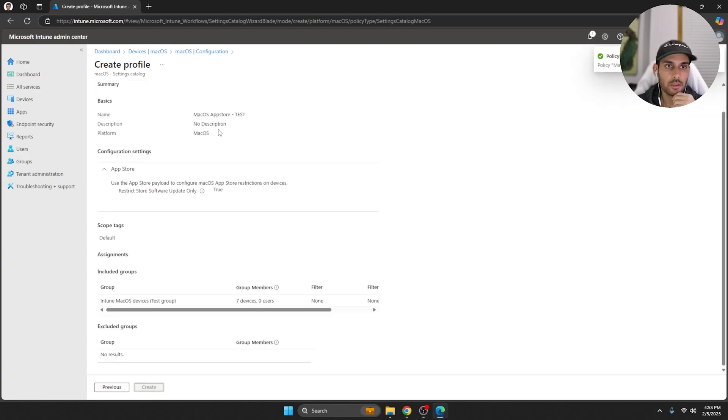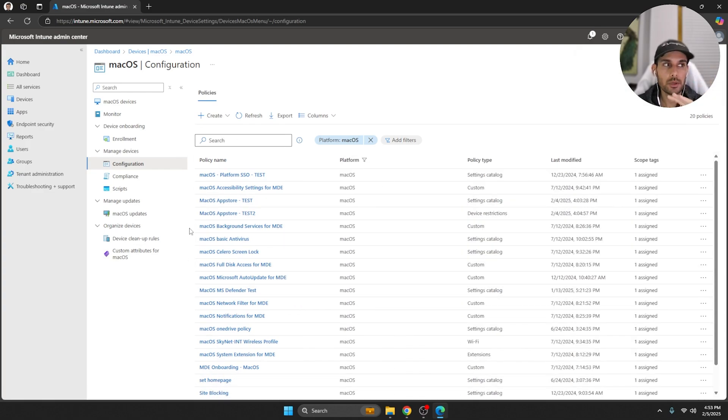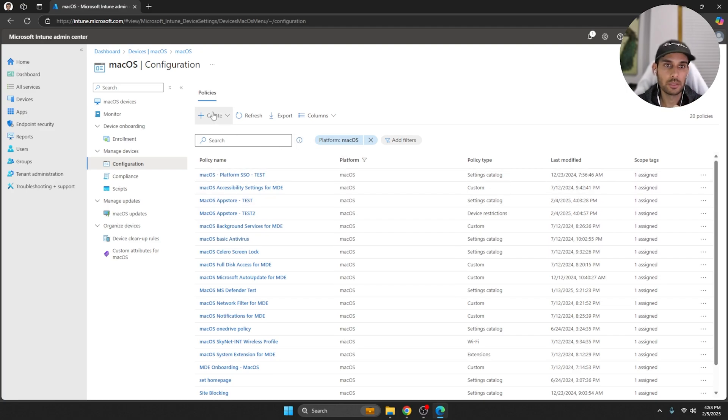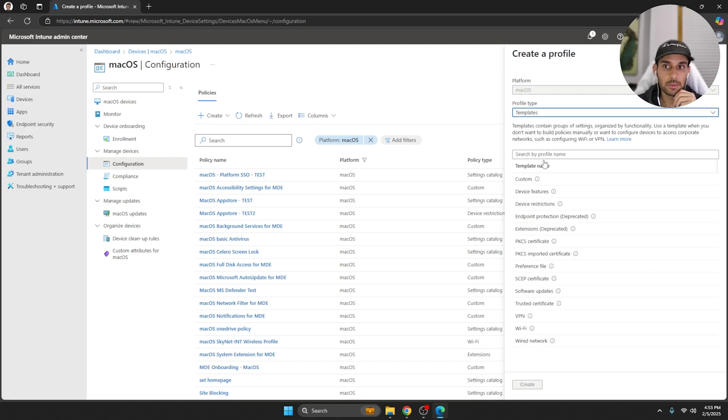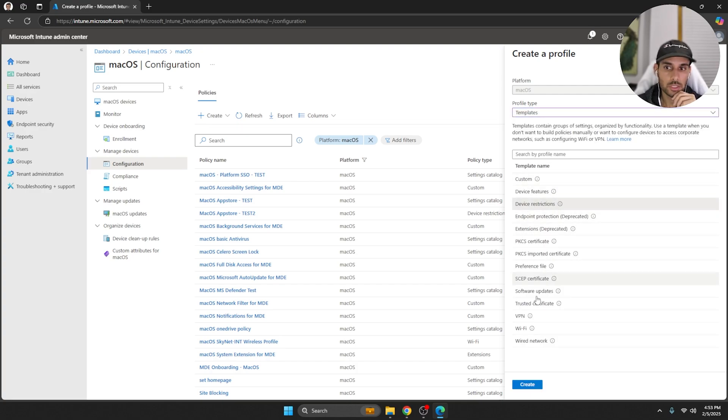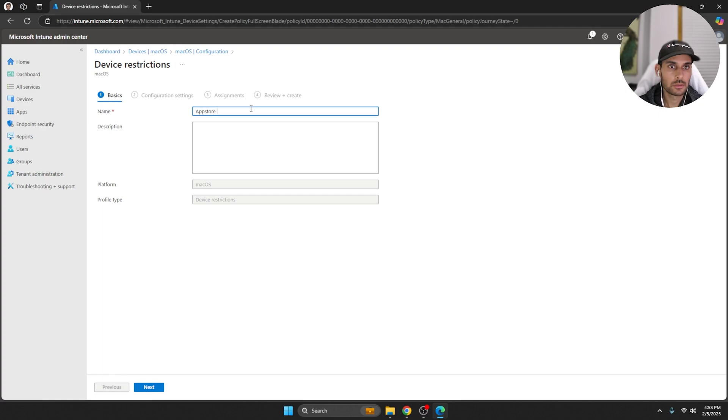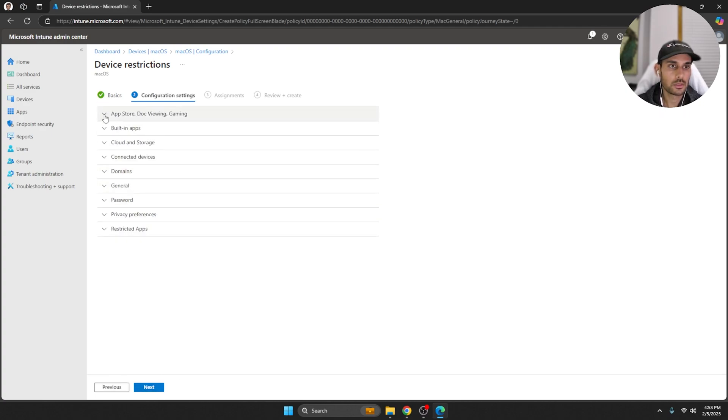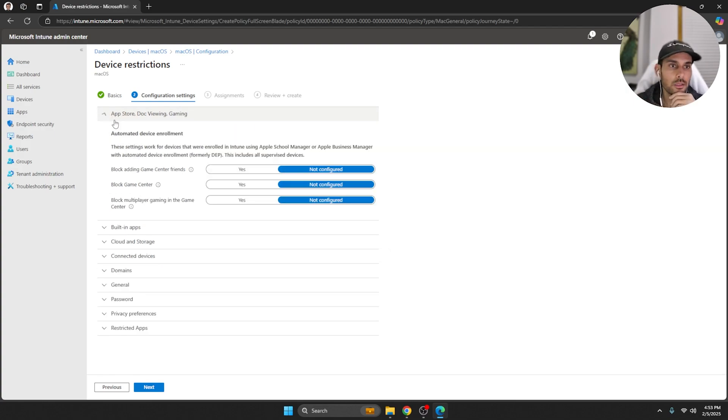That is the first way. The second way is similar but it offers a little more flexibility, so let's get into that. You want to create a new policy and instead of selecting Settings Catalog you want to select the Templates and here you will see Device Restrictions. Let's get that name, we'll say App Store, next to hit Next.